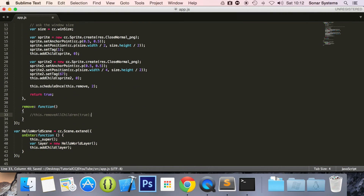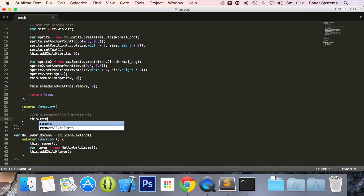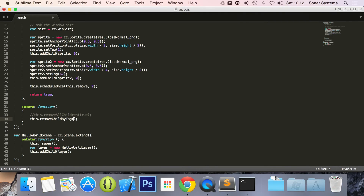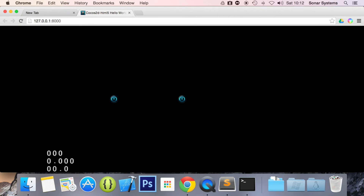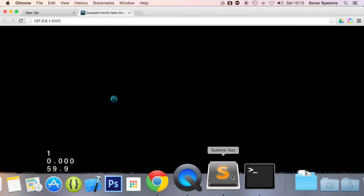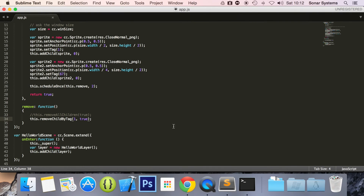So if we go down here, we will comment out removeAllChildren and replace it with this.removeChildByTag. In here I am going to specify what tag I want to remove — we will put 1. Then I am going to put true, because I want it to clean up. Most of the time you will want it to clean up. If you don't specify a cleanup parameter, it can clean up automatically — just a little FYI. Let's refresh our page. This sprite has disappeared because that tag was set to 1. The other sprite, with tag 67, is still there and is not going to disappear — we only removed the child with tag 1.